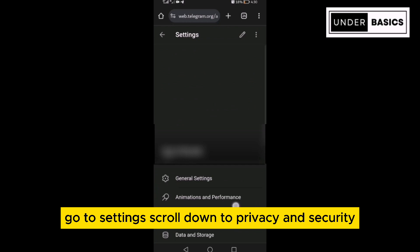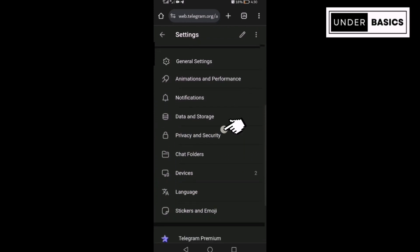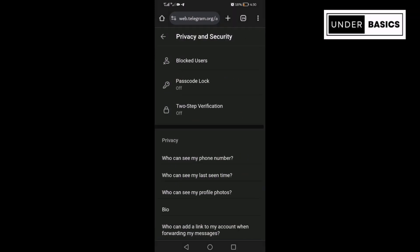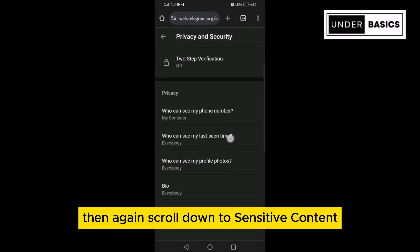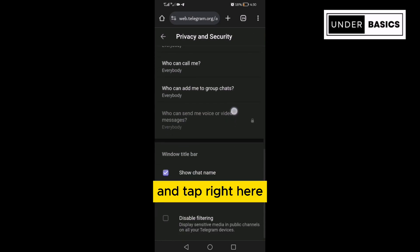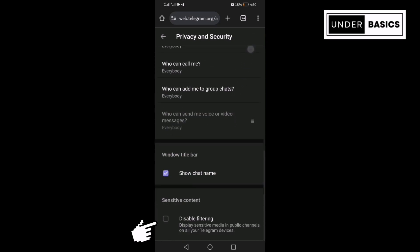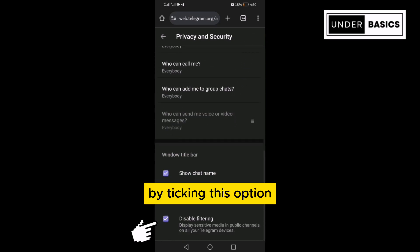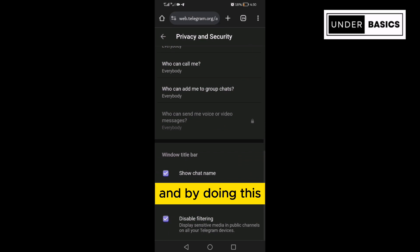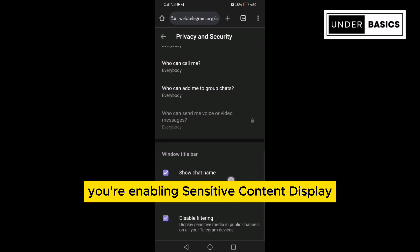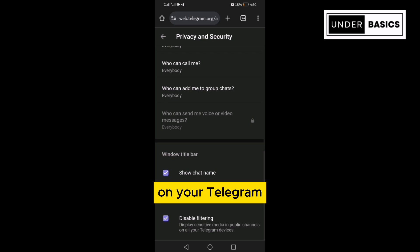Go to Settings. Scroll down to Privacy and Security, then again scroll down to Sensitive Content and tap right here. By ticking this option, you're disabling the Sensitive Content filter, and by doing this, you're enabling Sensitive Content display on your Telegram. So there, you have it.